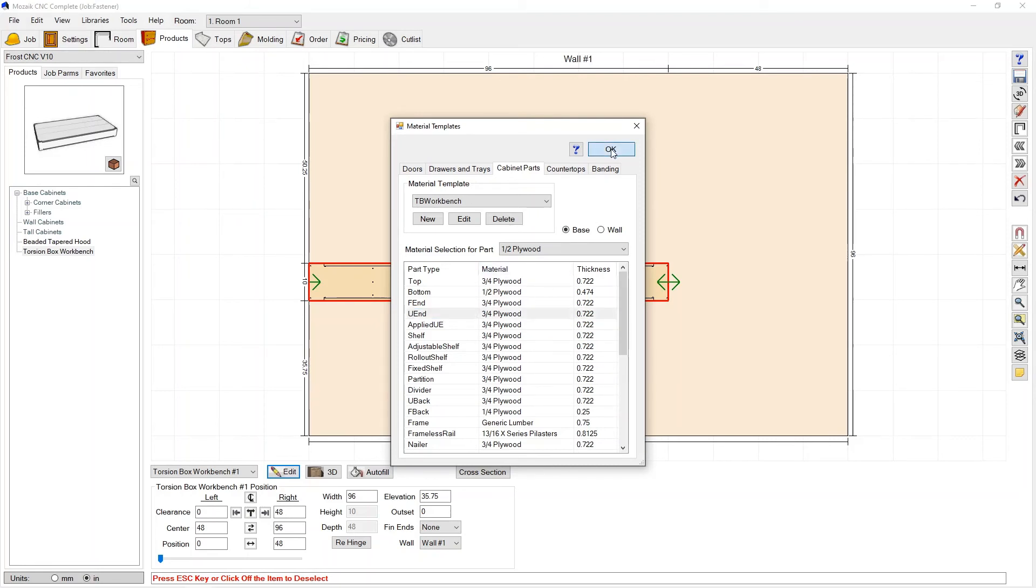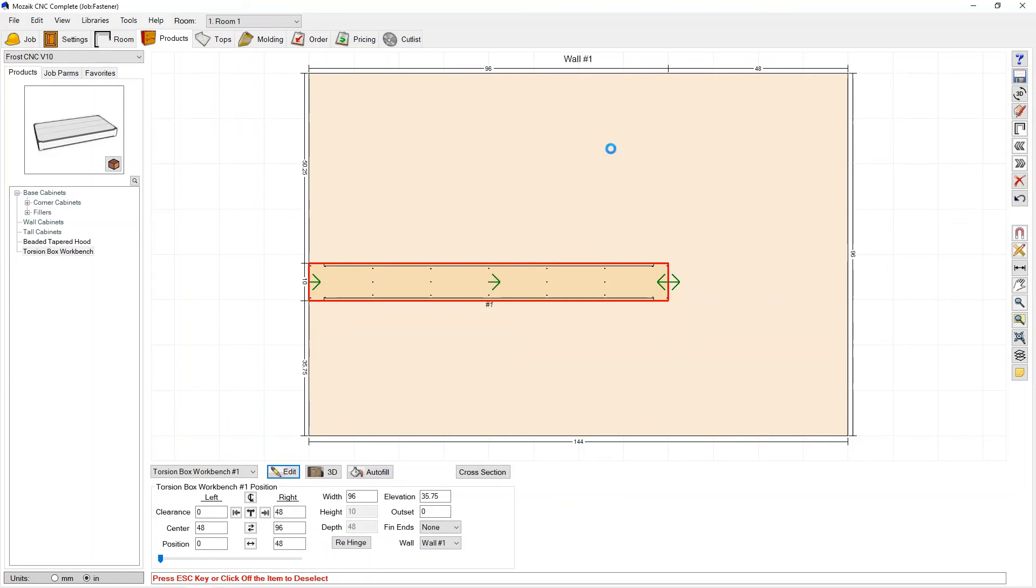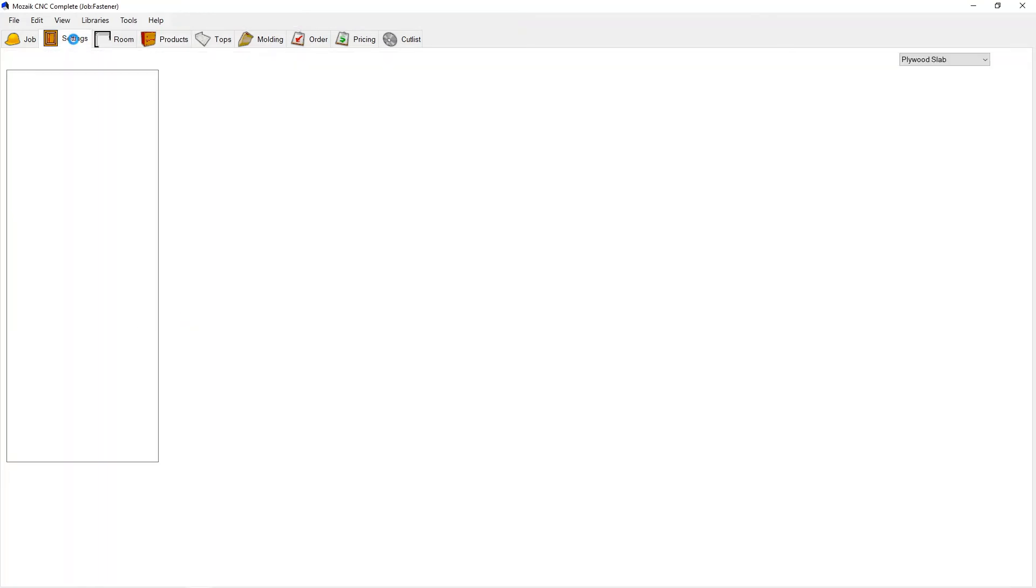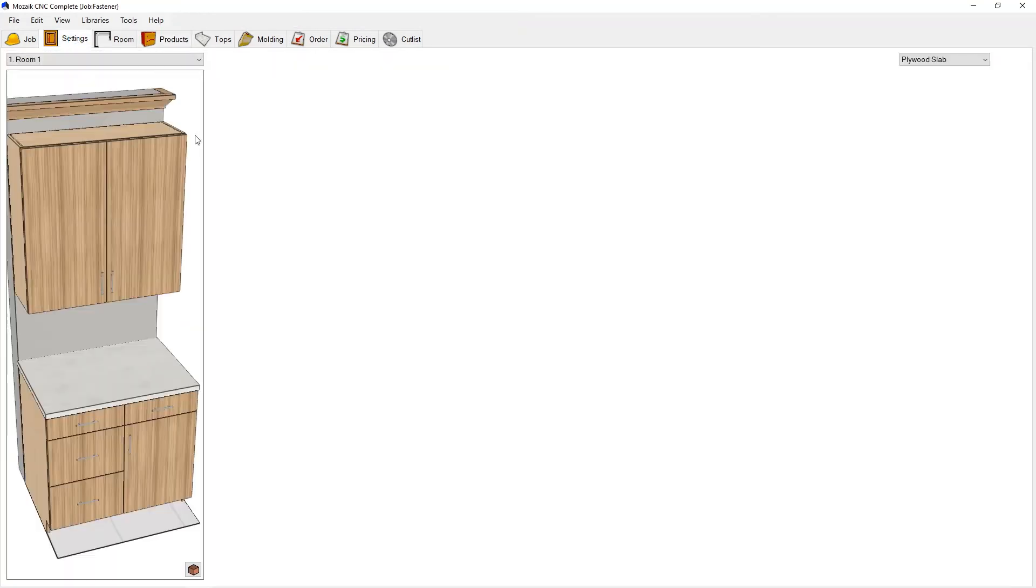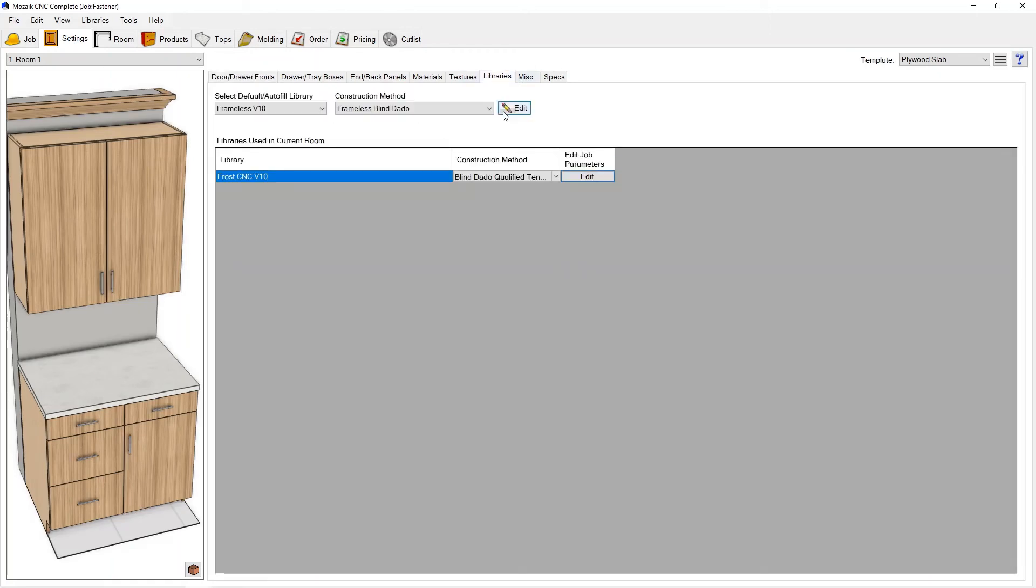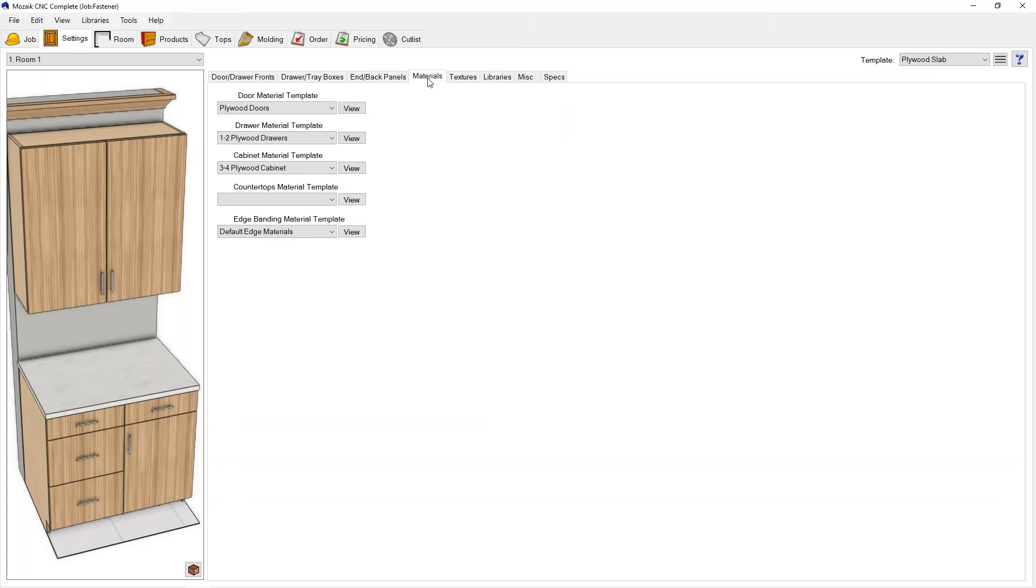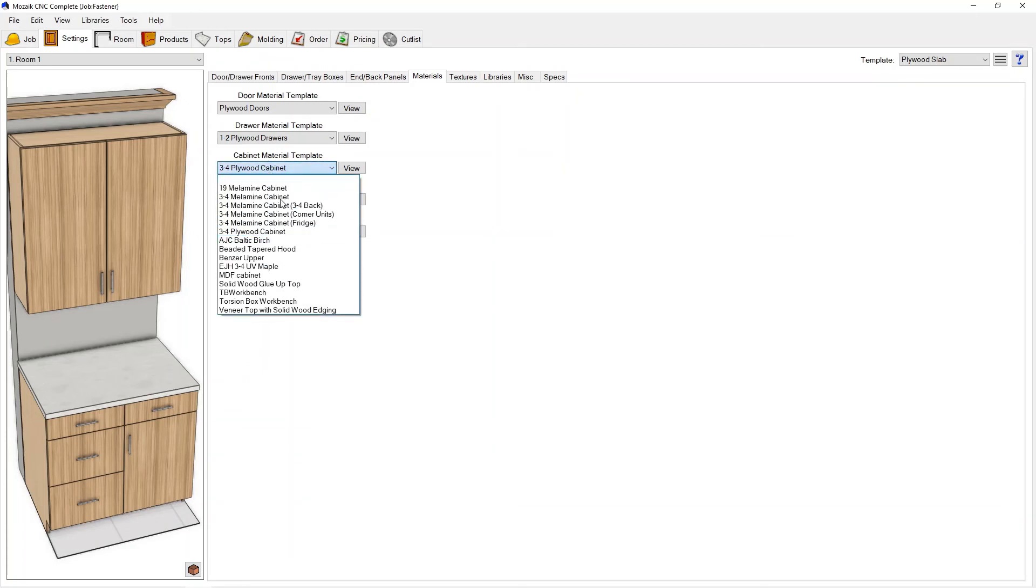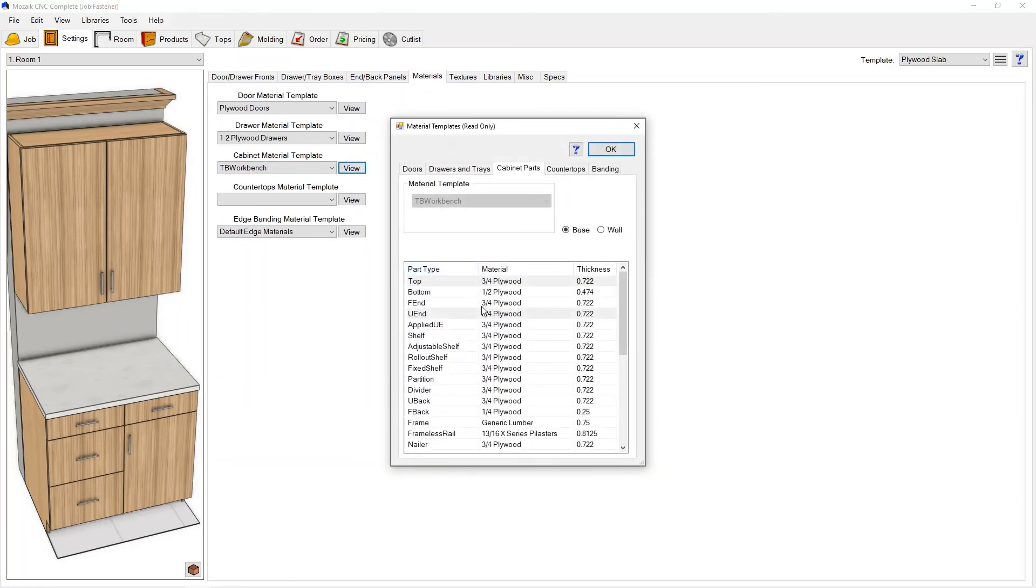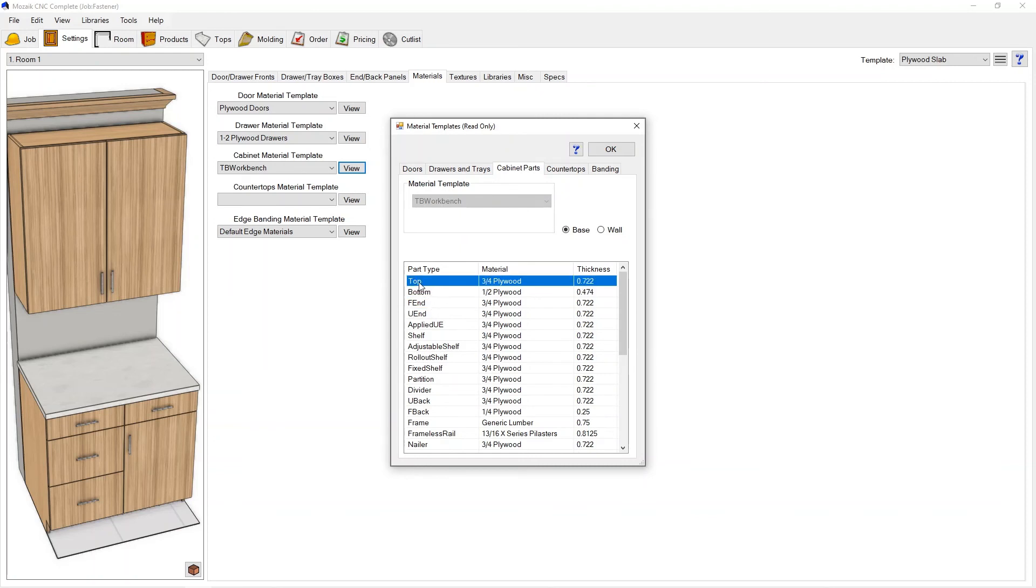I'm going to go ahead and press okay here. Now there are two ways to actually make sure this material template gets implemented. One of the ways would be to go back to settings and libraries and ultimately for this room, or excuse me materials, ultimately for this room I can change that right here to cabinet material template and we can go to the TB workbench that I just made right there. That would work just fine and we could see if I press view, you can see three-quarter, half inch bottom, three-quarter top just like I set up.